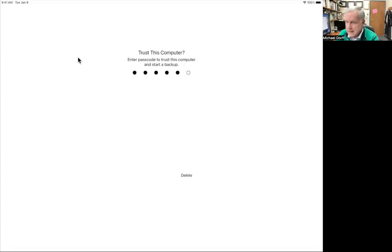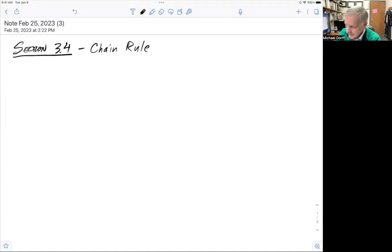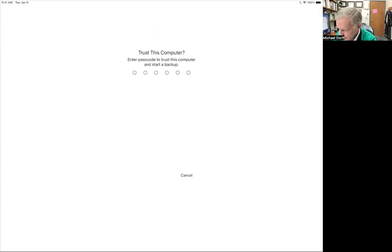Welcome, this is Coach Dorff. Today we're going to talk about the chain rule. This is going to allow us to take derivatives of more complicated functions. So to do this, let's review a few ideas first.